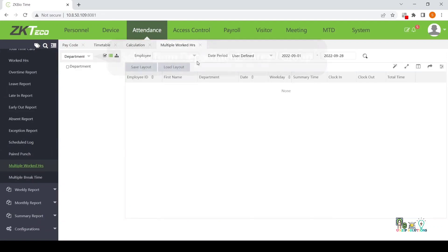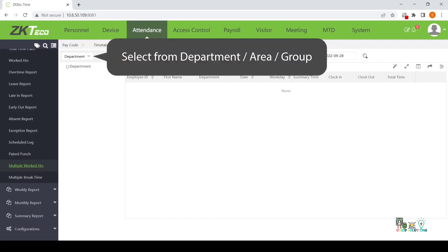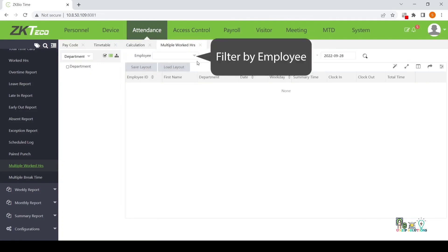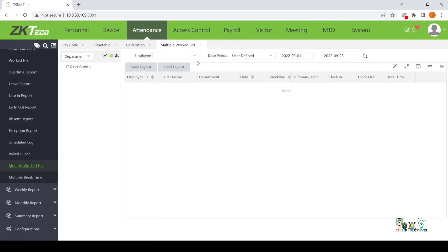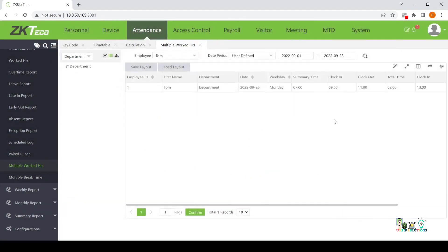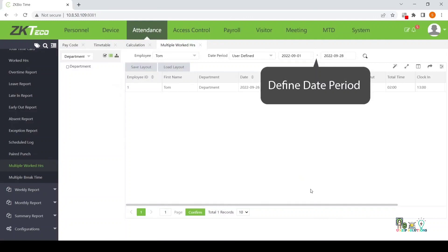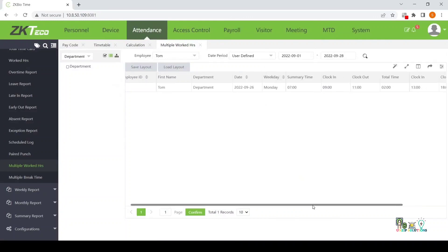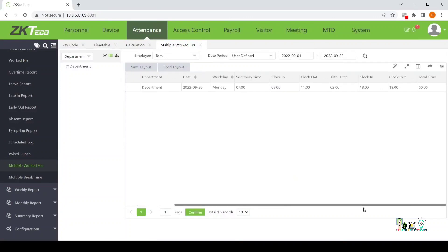Select from the Department Area Group. Filter by Employee. Define Date Period. Delete Fill. Fill.